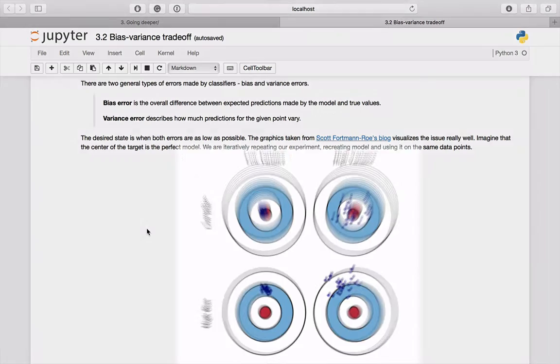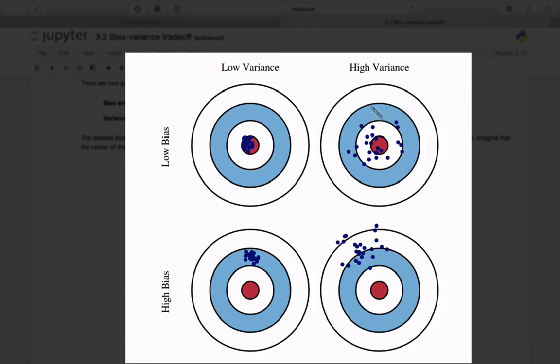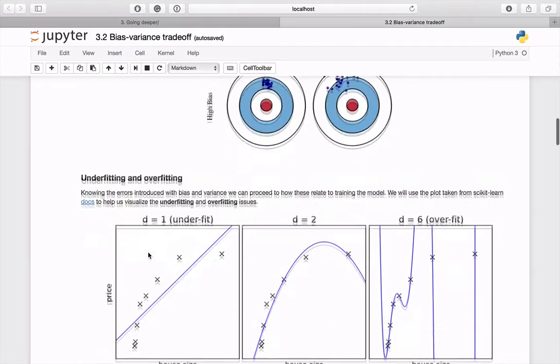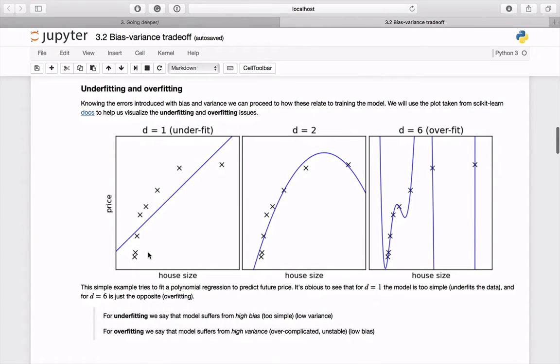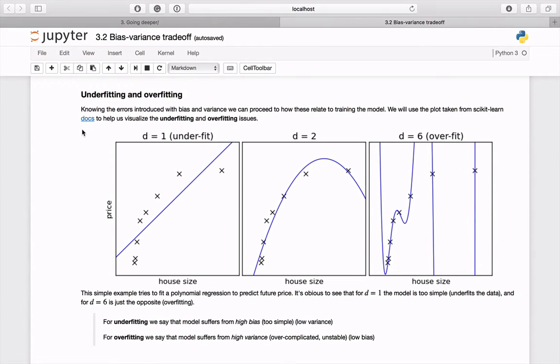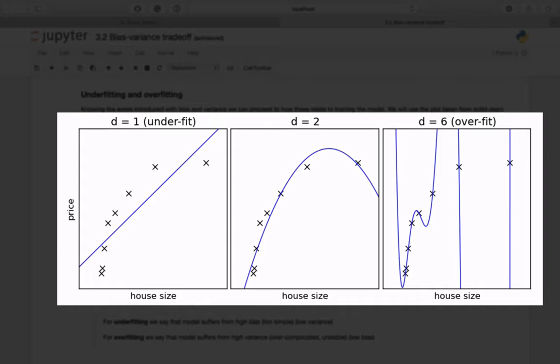If you cannot imagine this, take a look at this graphic. It is very intuitive and self-explanatory. Now let's see how these terms relate to underfitting and overfitting. Take a look at the plot from the scikit-learn documentation. It presents a house size versus price chart.